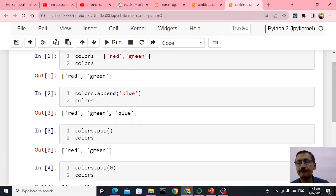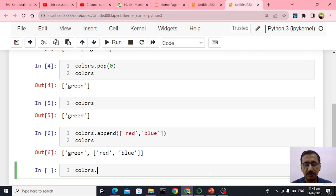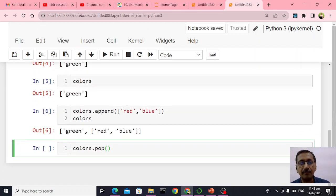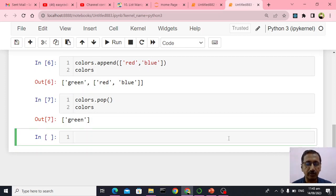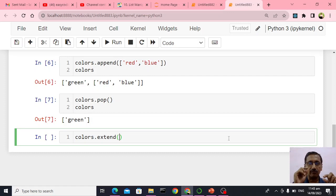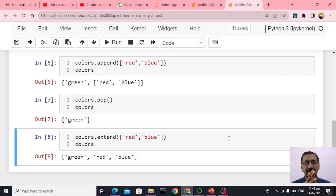I can pop out that entire sub-list by saying colors dot pop. Now colors has only green again. When you want to add a group of elements and every element in that group should be added individually, you should say extend — not append. So I will say colors dot extend with red comma blue. Now colors has green, red, blue — three colors as individual elements.